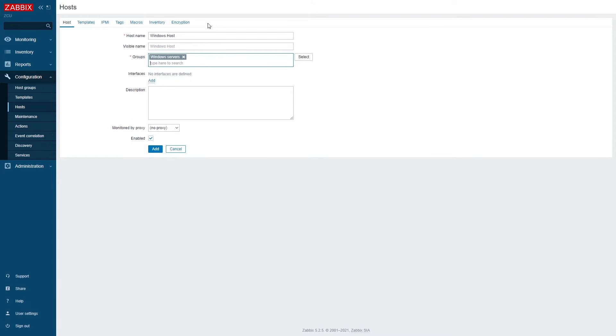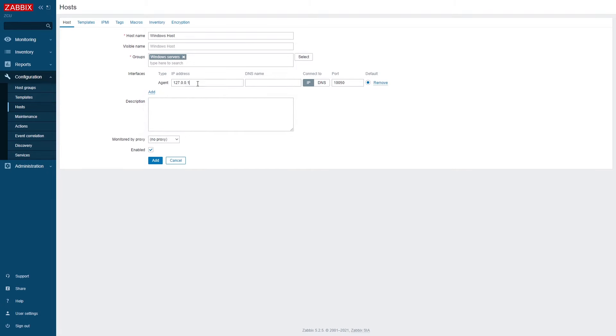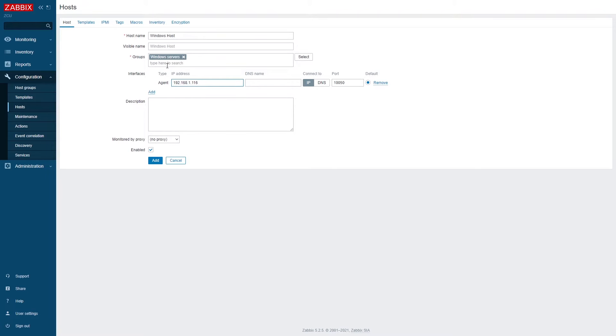I also need to assign an interface to it. Since we are monitoring these metrics via the Zabbix agent I will create a new agent interface and specify the IP address of my Windows host.